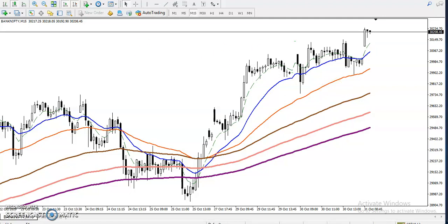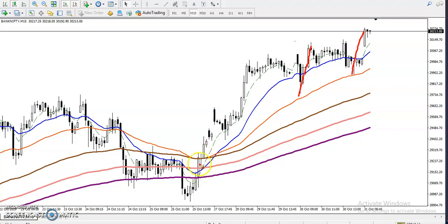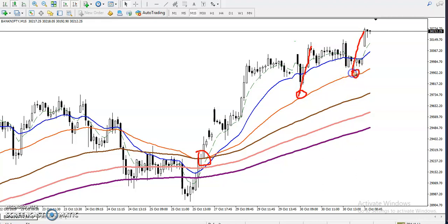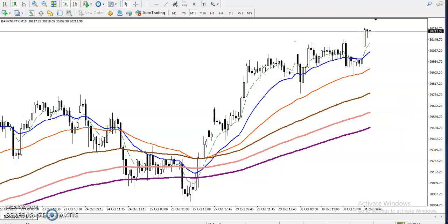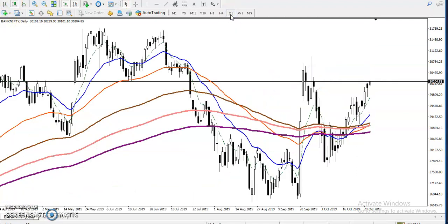We have seen Bank Nifty is just bouncing from the 50 moving average. After breaking the 200 moving average, we have seen two bounces from the 50 moving average. In that case, we have to find out some support and resistance levels, so let's check it in a larger time frame — this is a daily time frame.